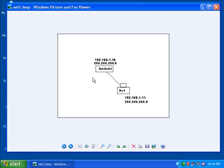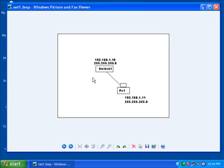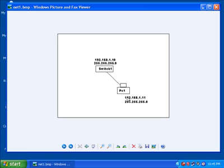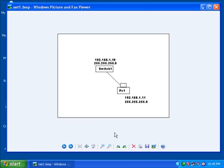I have a diagram here illustrating what I have in front of me. I have the switch that has an IP address of 192.168.1.10 and a Class C subnet mask. I have the PC that has an IP address of 192.168.1.11 and also a Class C subnet mask. This PC is the actual machine I'm using to show this instructional video.